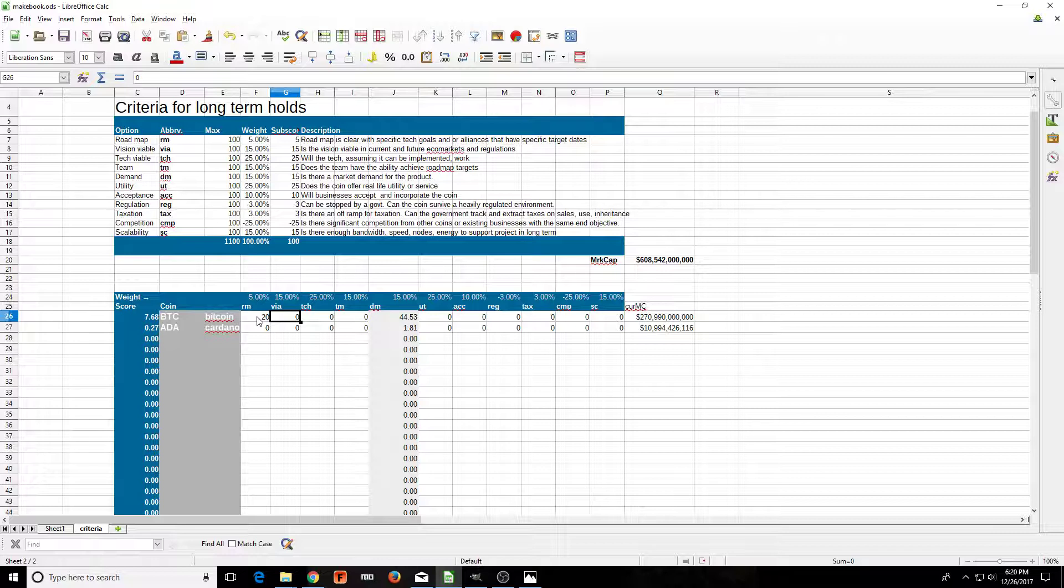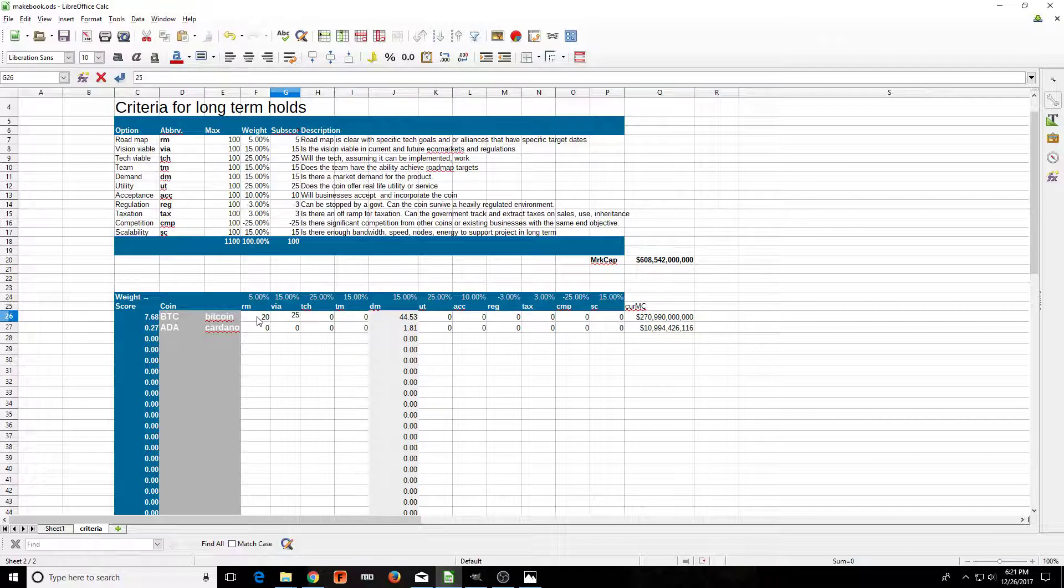Next one is the vision viability: how viable is the vision? This is in my opinion, you know, put whatever score you want. These are from 0 to 100. The viability of Bitcoin, yeah it's working, but overall viability of it in the long run, and I'm talking long run, I'm only going to give it about like a 25.